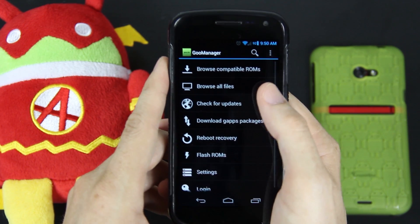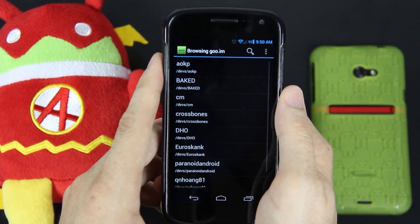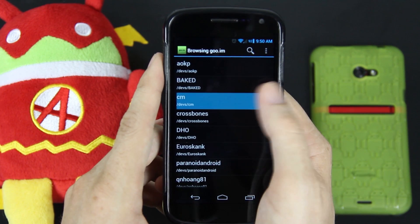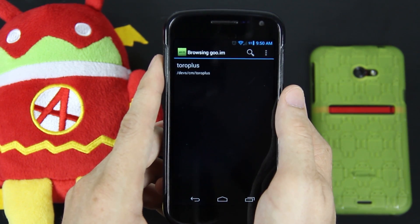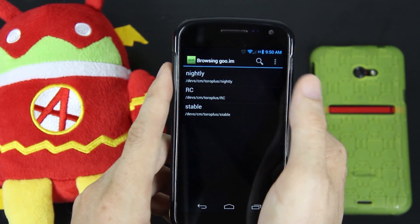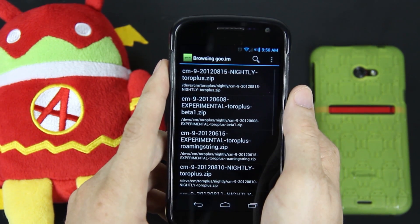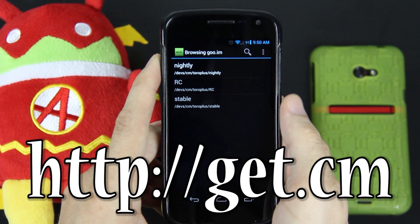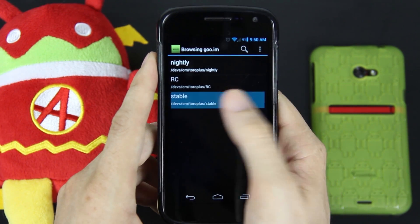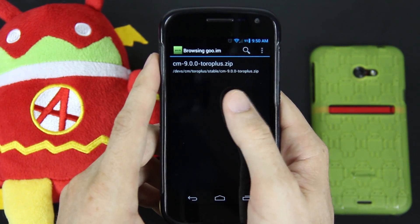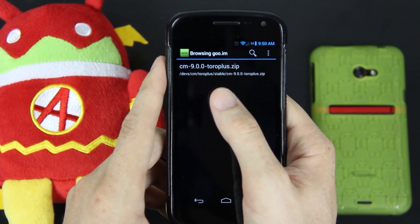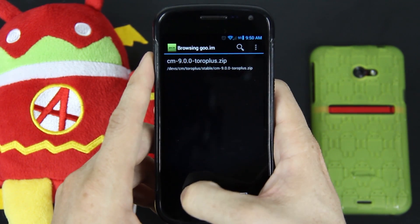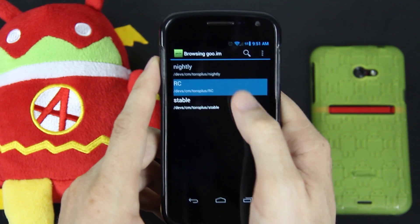This is pretty sweet because if you're bored of the ROM you're on, you can press browse compatible ROMs. As of right now, the CM10 nightlies are not available on Goo IM servers, only on git.cm, which is a different server. Then you can press stable and look at that — CyanogenMod 9 Ice Cream Sandwich is completely stable, no bugs at all.